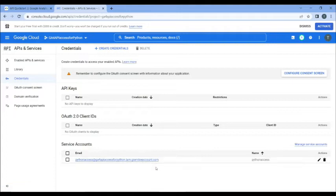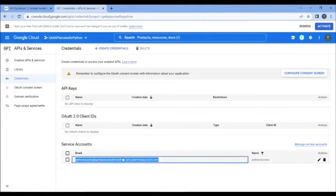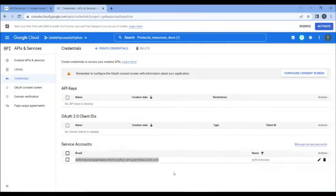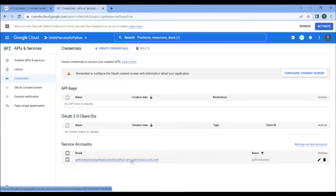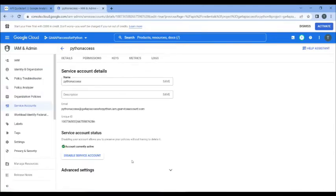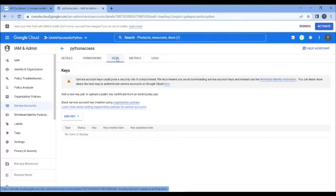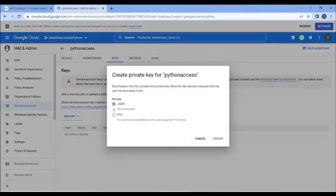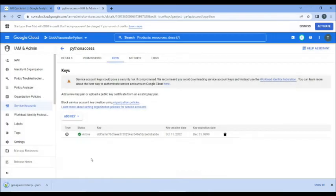We are going to create credentials, and we're going to choose a service account. And we're going to say Python Access. At least it makes sense. We don't need to select a role here, we just can click Done. So, there it is. Highlight this name. Copy it. We'll need it later on.